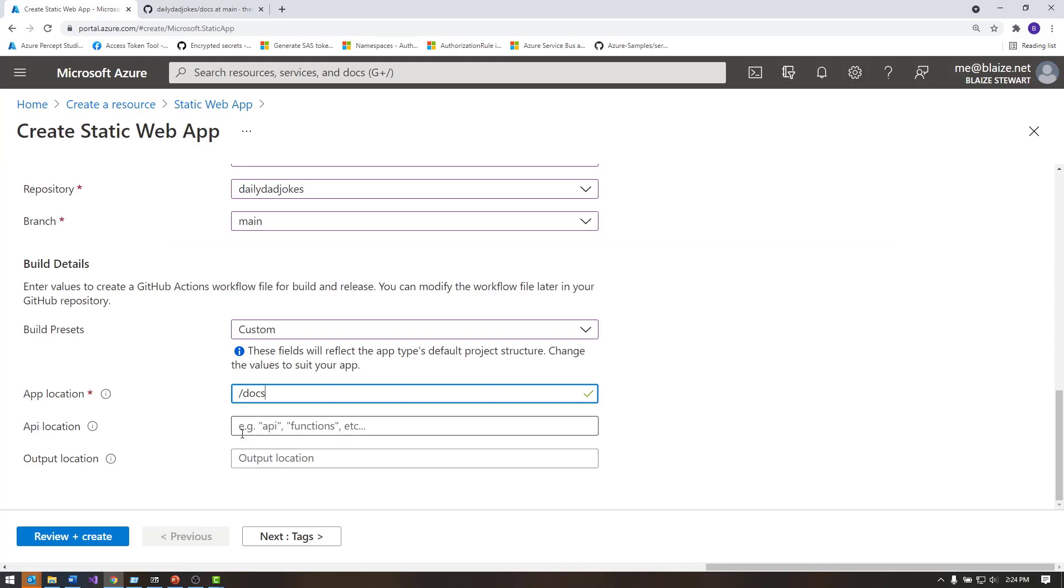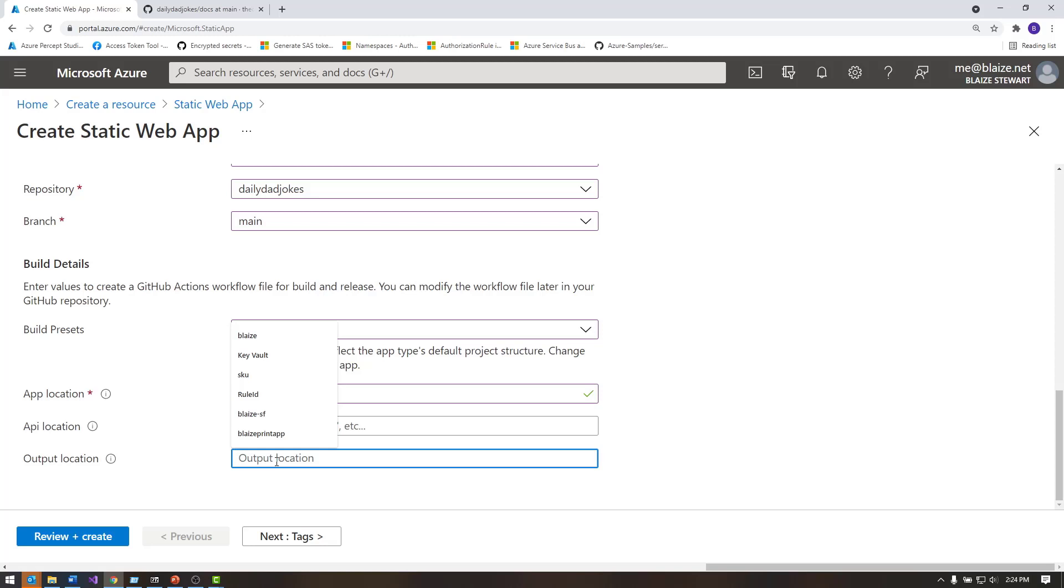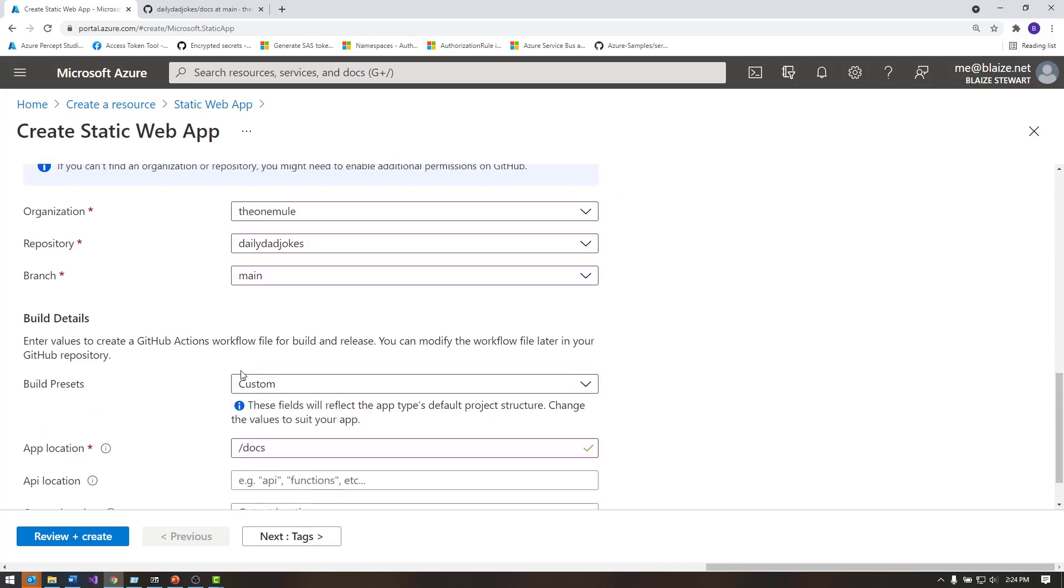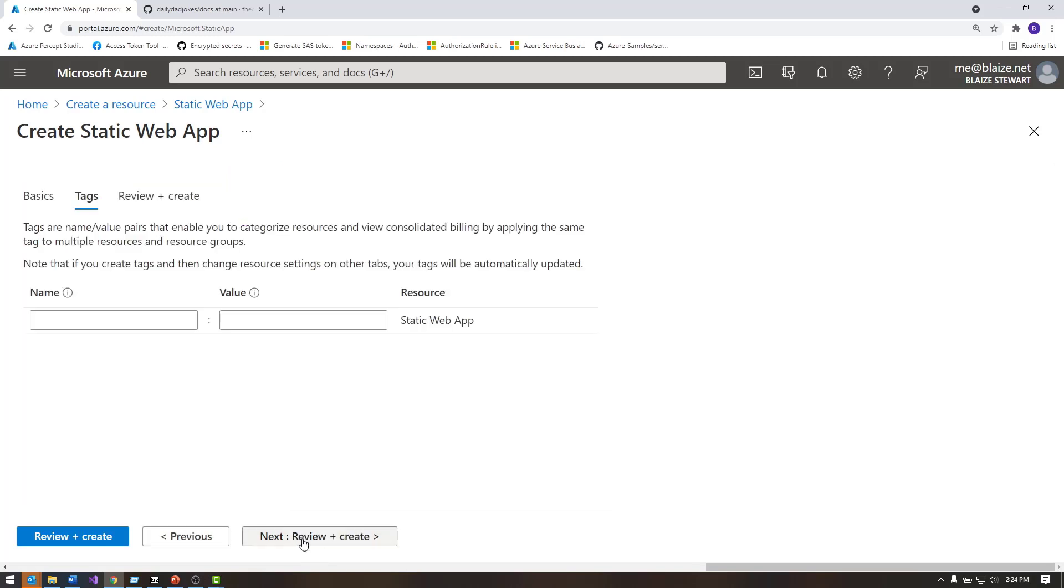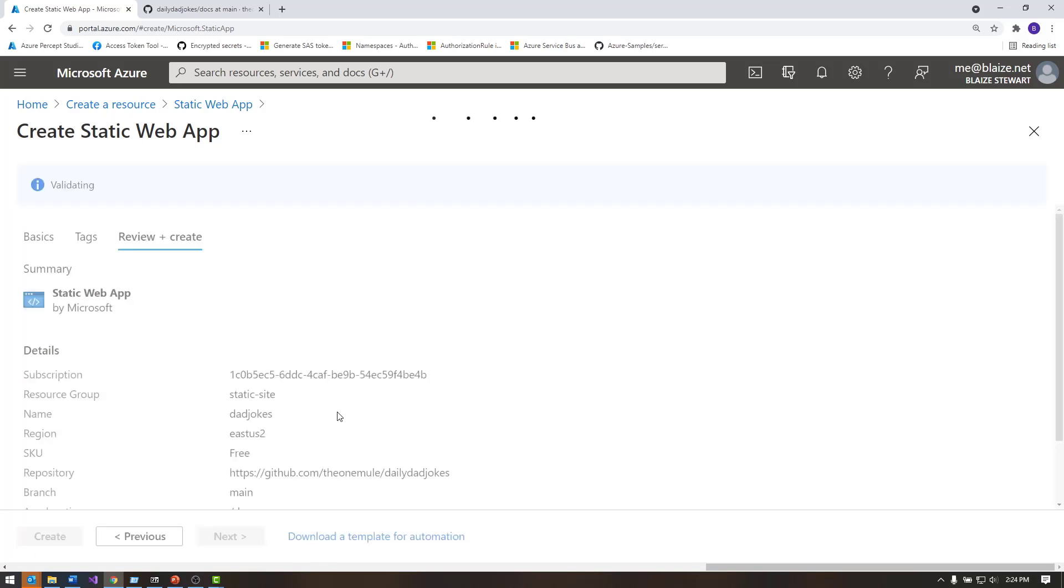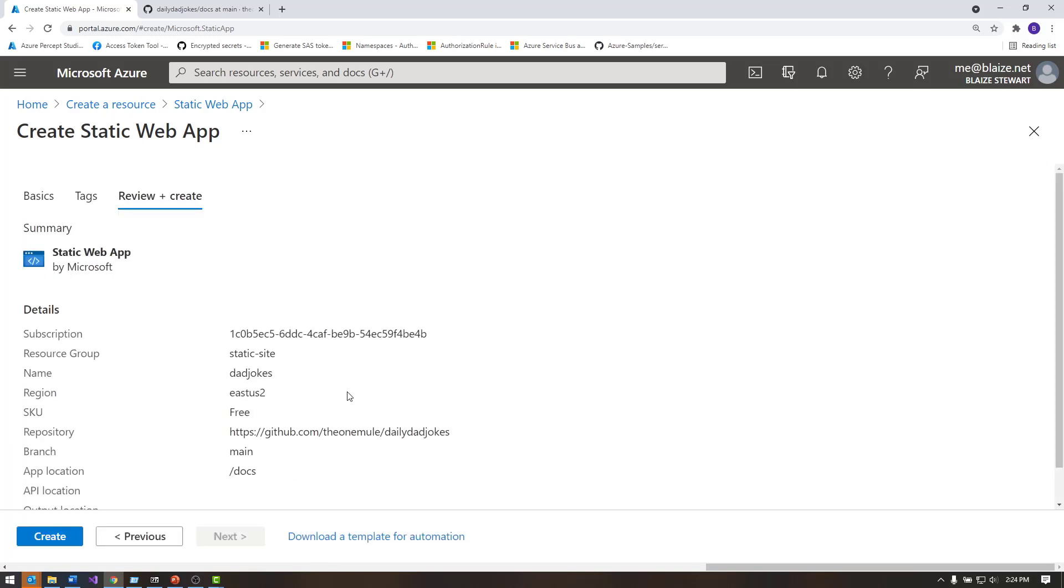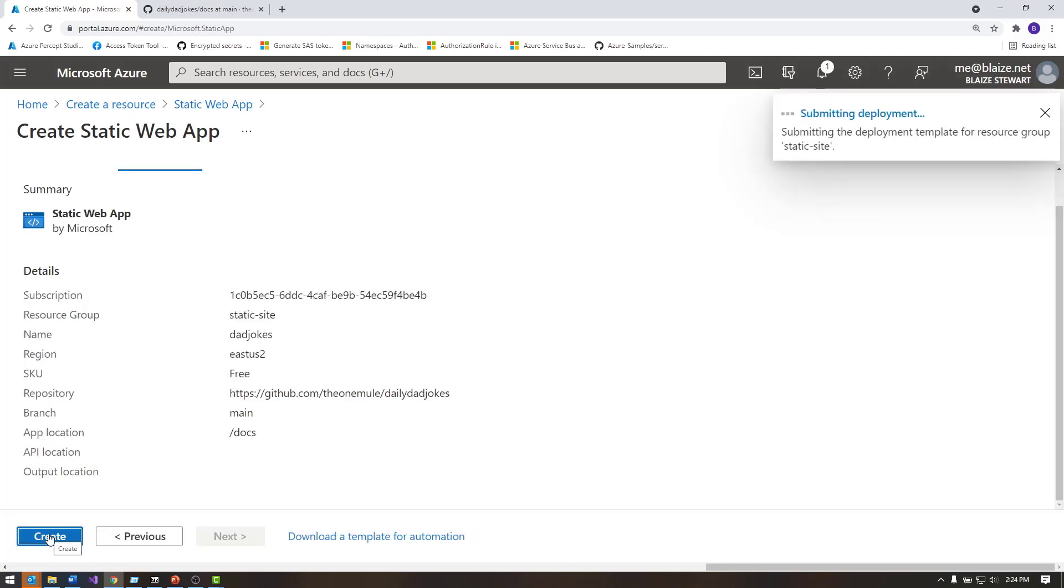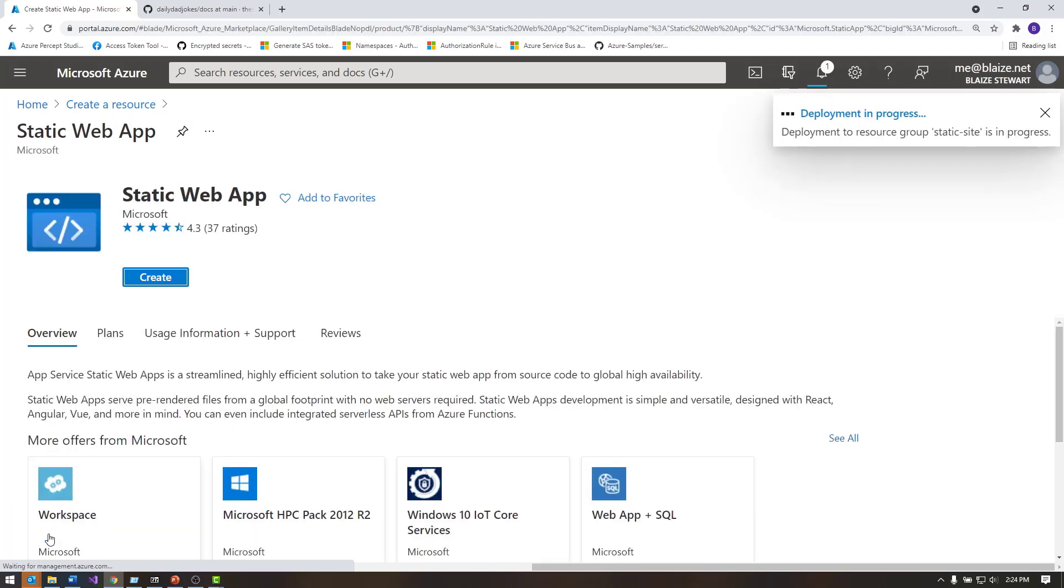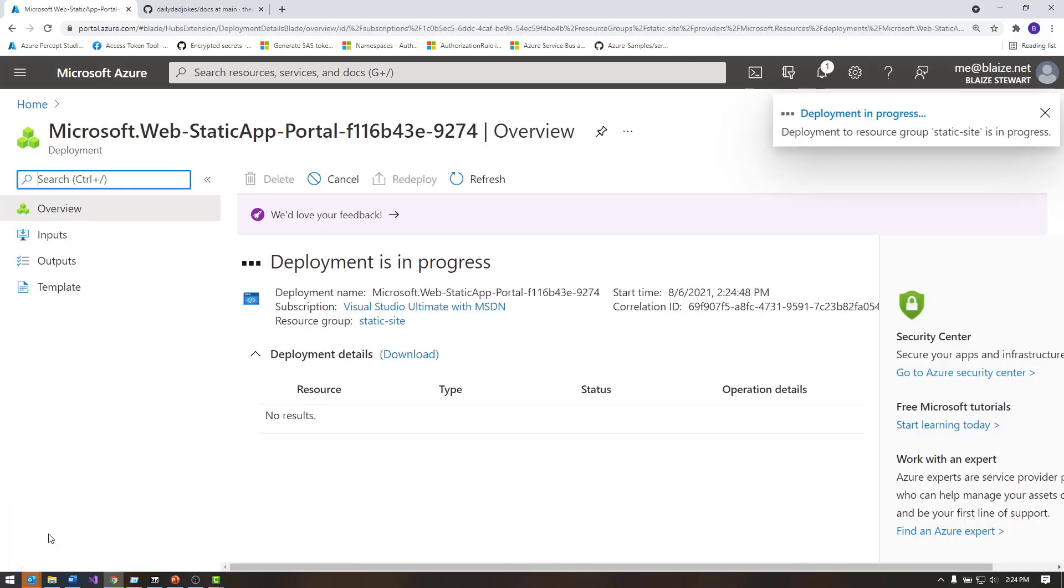I don't have an API location since this doesn't have any APIs and the output location is just the root. So I don't need to change any of that. So that's all I need to set and I can add tags and other things like that. But once I have all this created, I'm going to hit create and then come back and let this finish. And I'll show you the results once it's done.